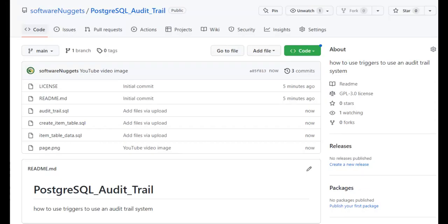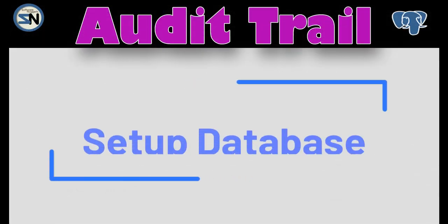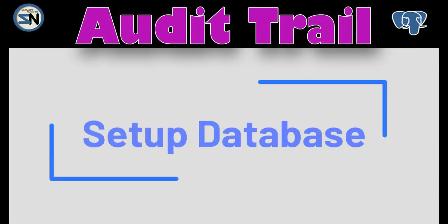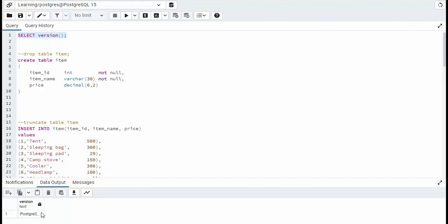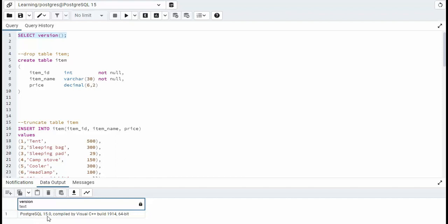All of the source code for this video is available at my GitHub address. Notice I executed the function select version. It told us that we're using PostgreSQL 15. Let's begin.